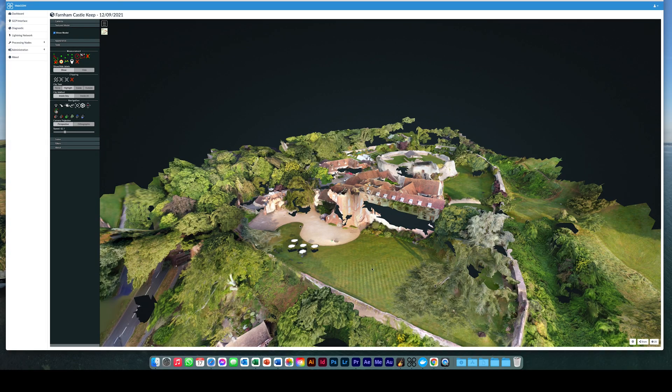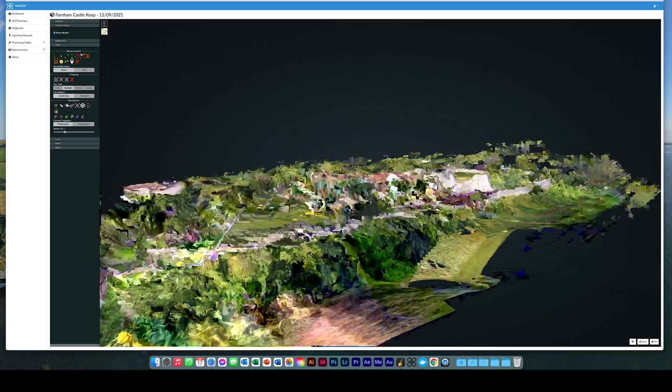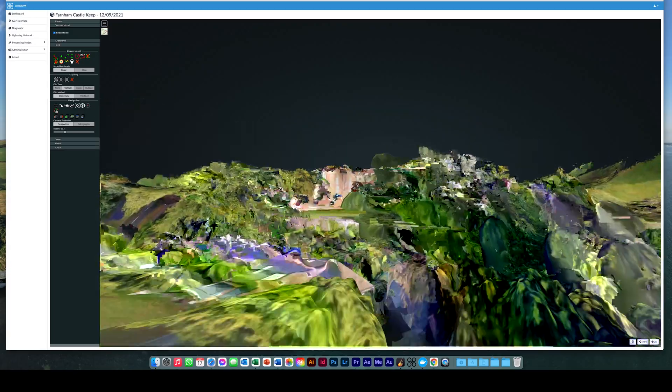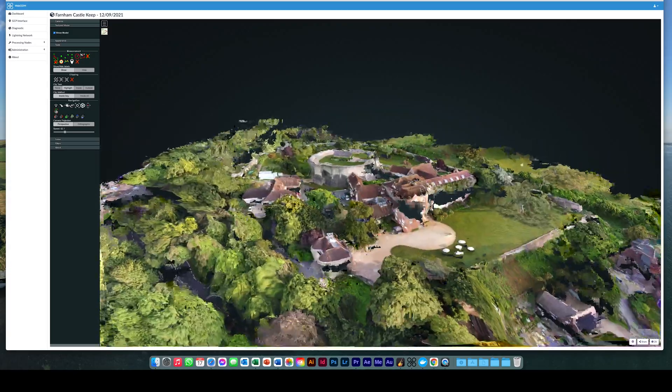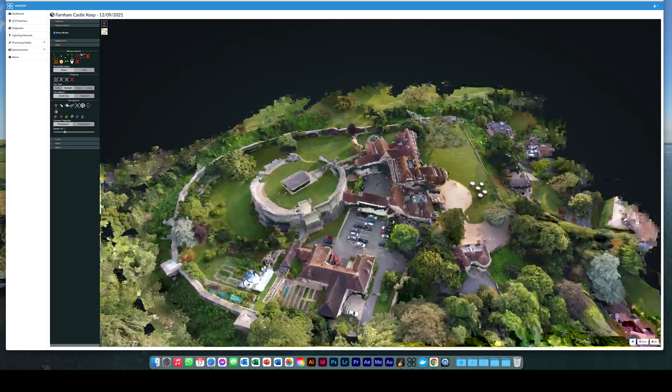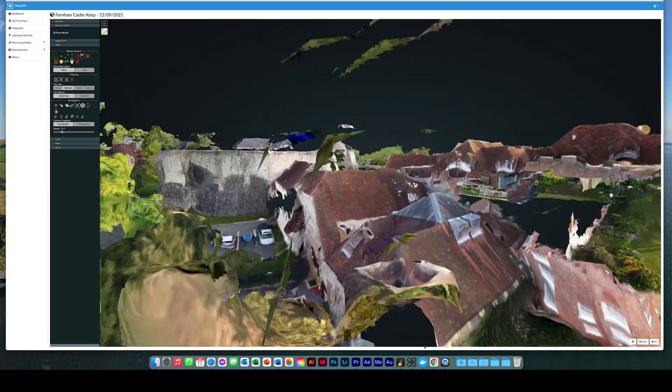You can see from the model that more images are needed to fill in some of the spaces. So a second mission will be planned, probably taking more photos with the gimbal at a different angle.